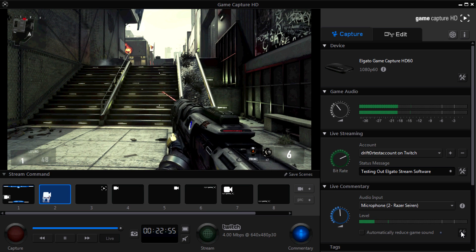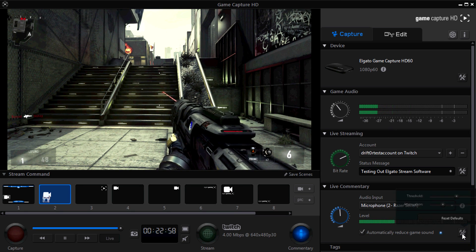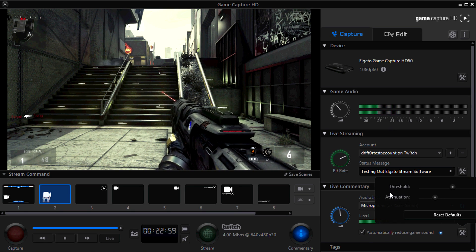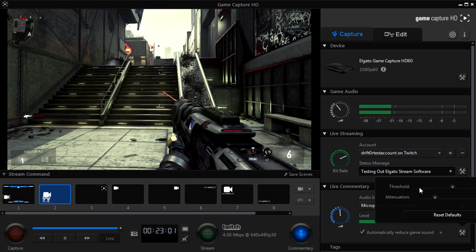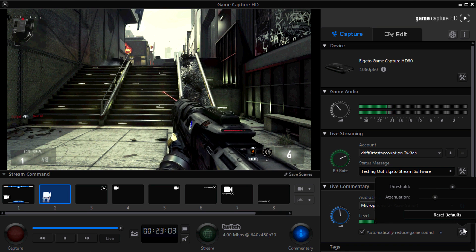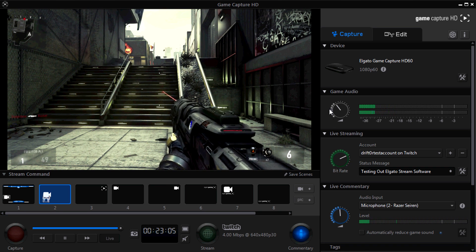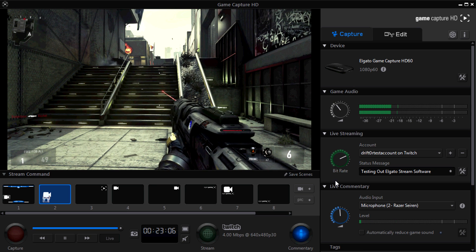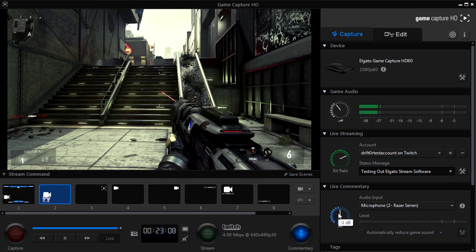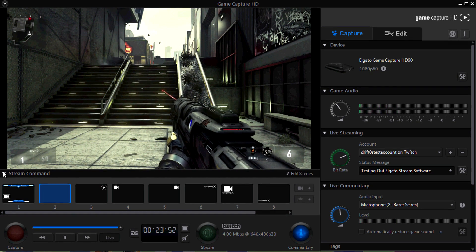You can also click the hammer and wrench button to automatically reduce game sound if you want to. That'll kind of automatically mute the game audio when you talk, and you can set your own threshold and options, but I don't do that. I like to have the game audio at a constant volume and my voice at a constant volume that's always louder.